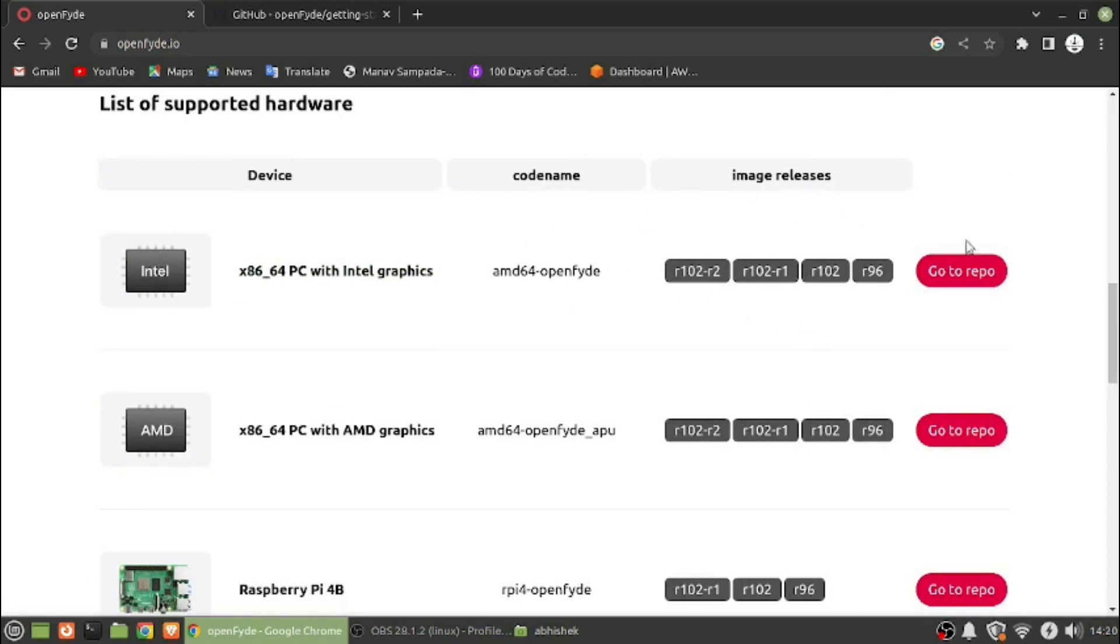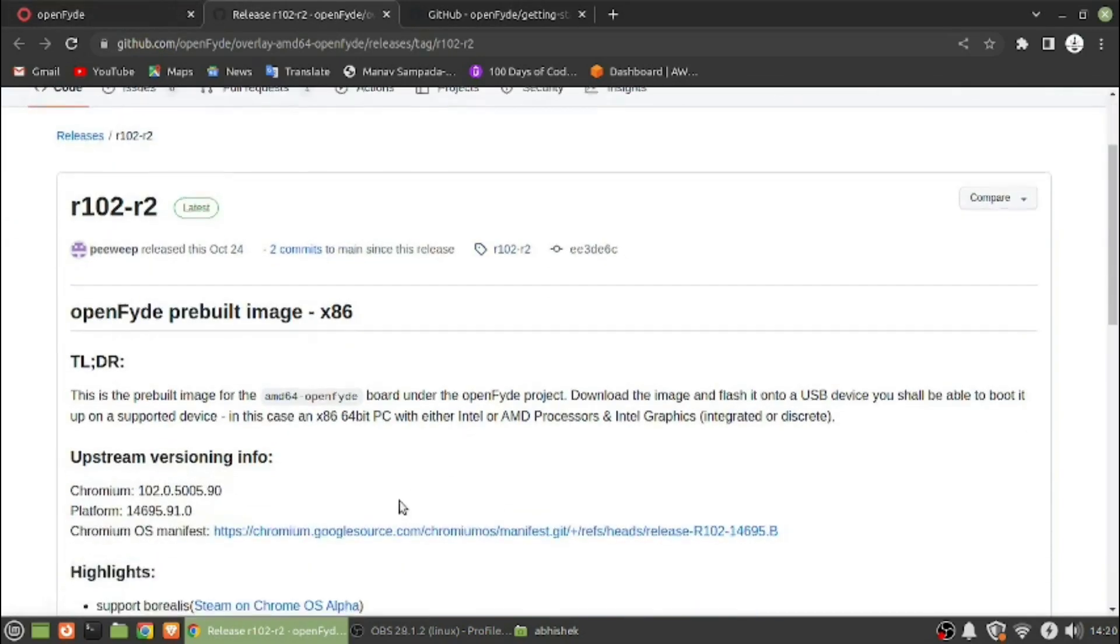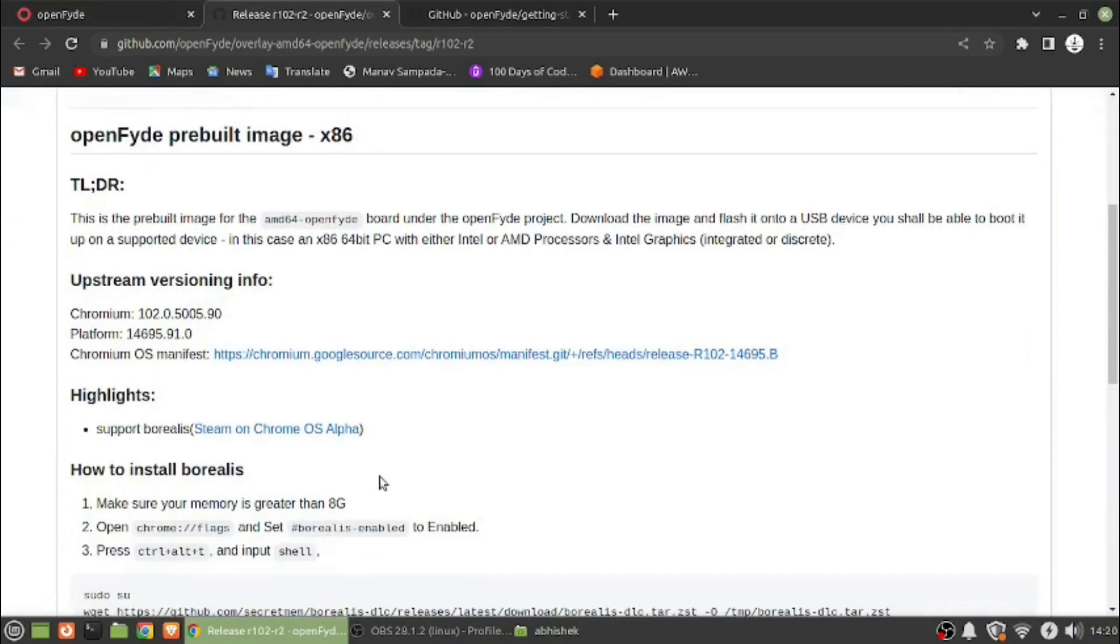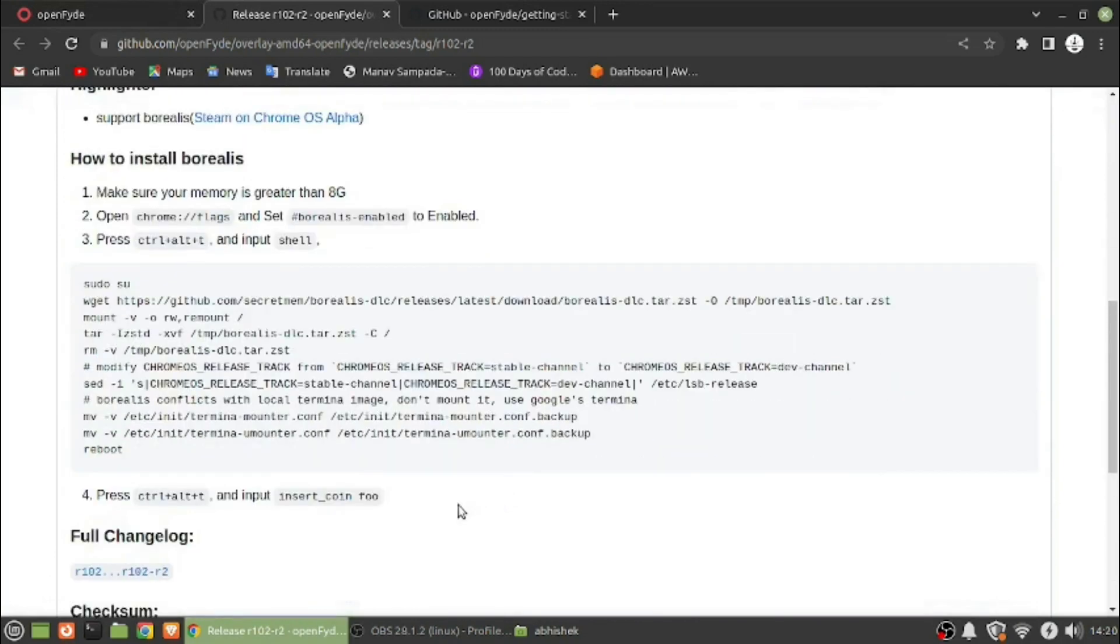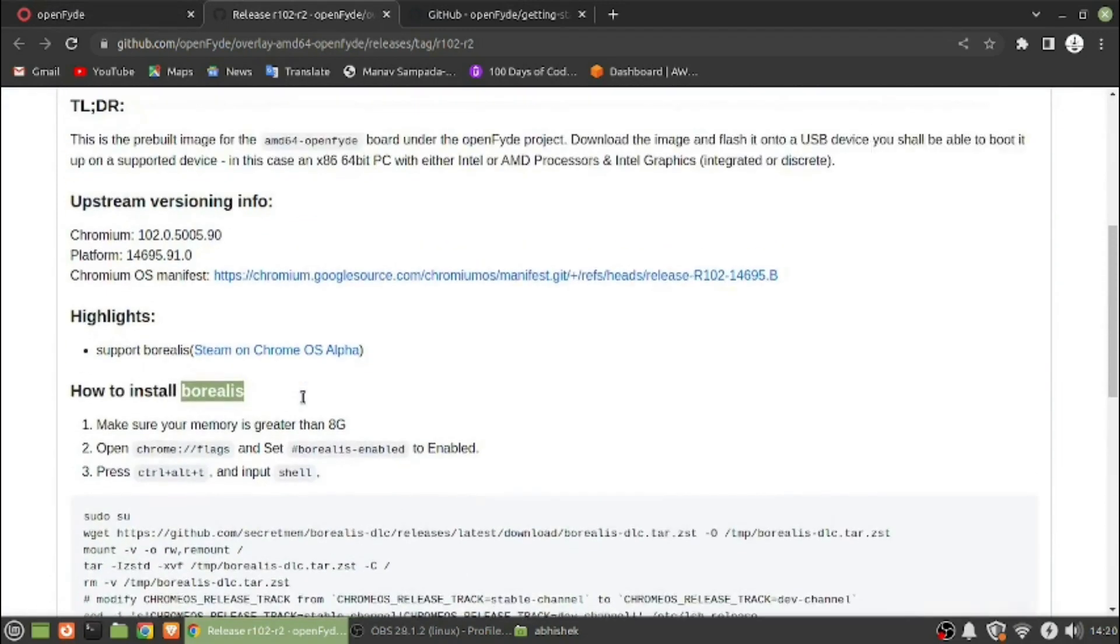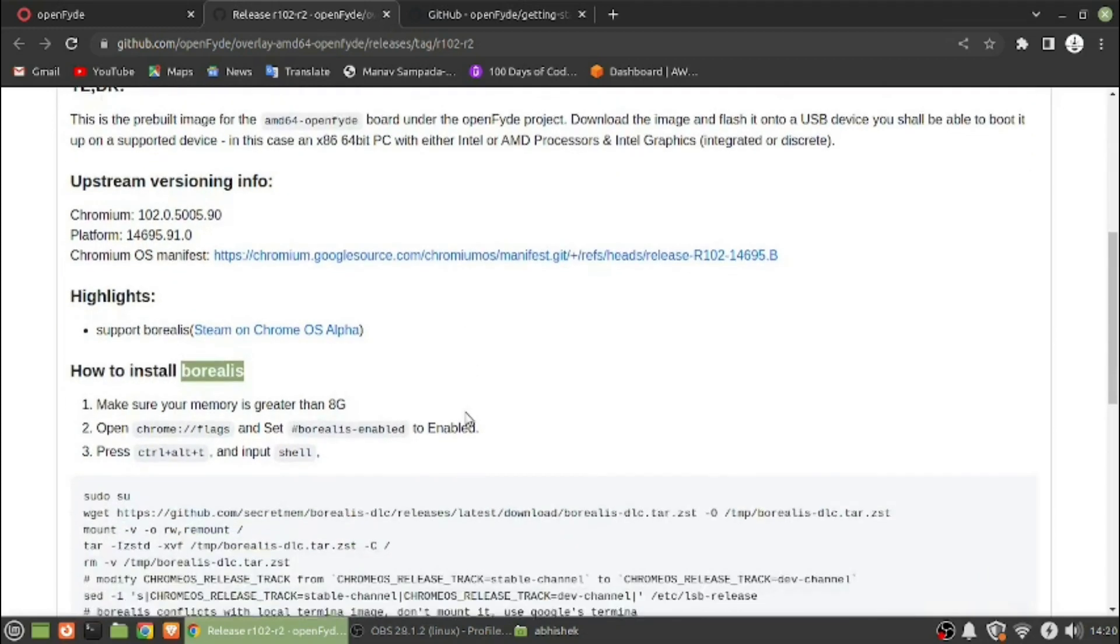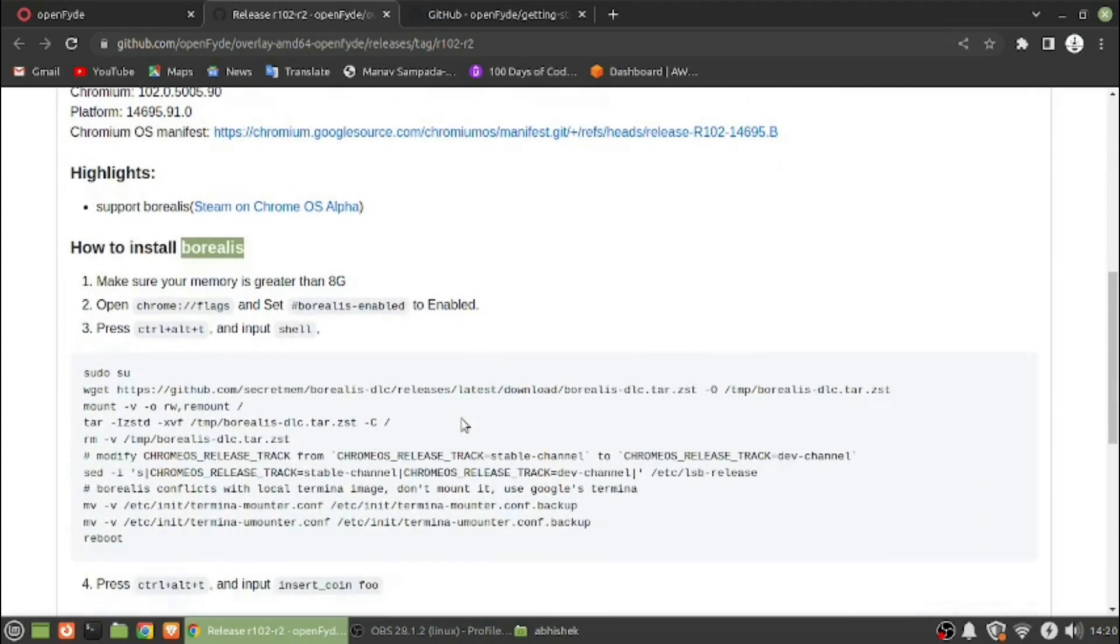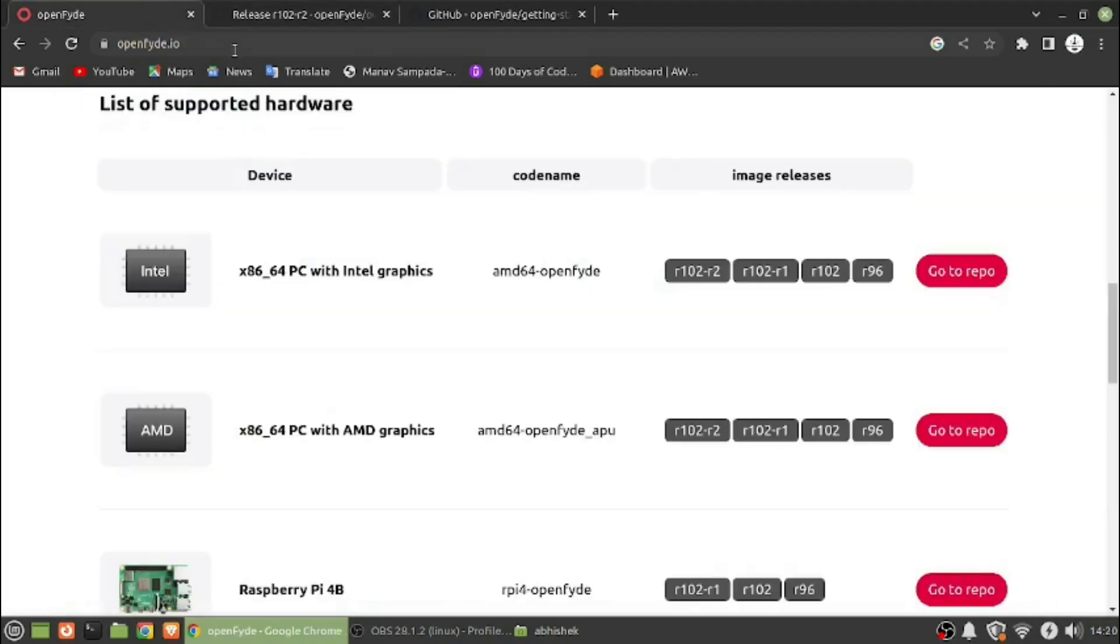We can see that the image has been released and you can install FydeOS. Yep, this is installable. It's a port called Boris which can help you play SteamOS on ChromeOS or like Orange Pi.